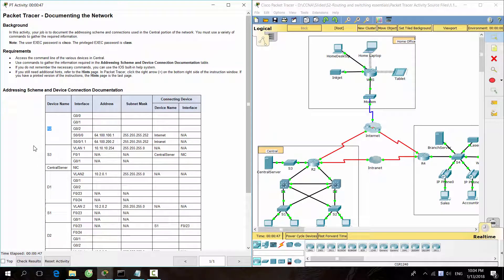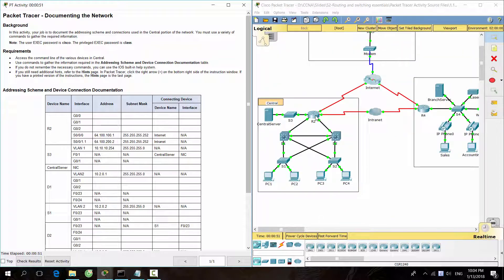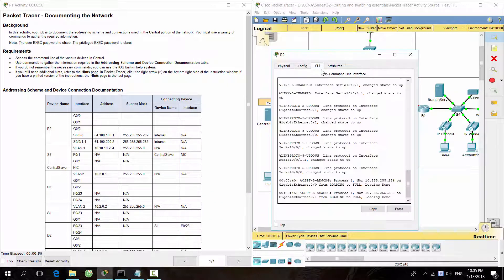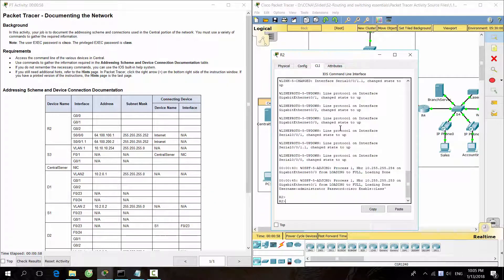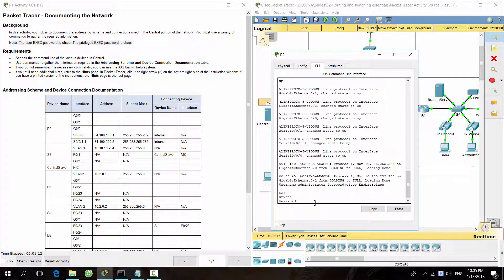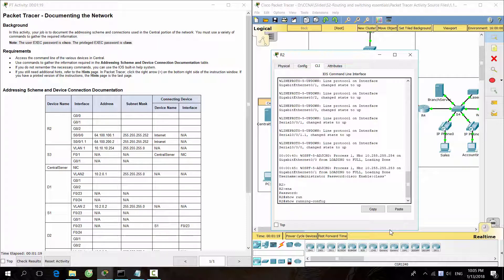Let's get started with Router R2. Remember that the password for the user mode is Cisco, and for privilege mode is class. Access command show running-config to see the IP address and subnet mask.